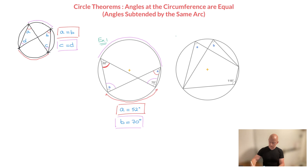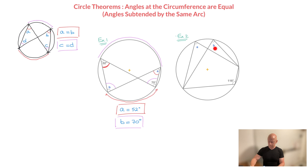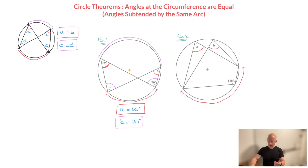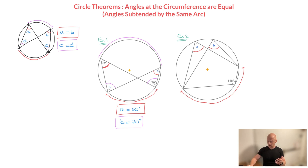Now we look at example two. In this circle, there's a bit more going on than in the previous one, and we're going to need more than just one theorem to solve this one. We need to find angle A and angle B. Looking at these two angles, we can see quite quickly that they're both being subtended by the arc at the bottom of the circle — angle A and angle B are both subtended or formed by the same arc. Since they're both angles at the circumference subtended by the same arc, we already know those two angles must be equal. But what are they equal to? To answer that, we need to somehow connect the 116-degree angle to either one of them.